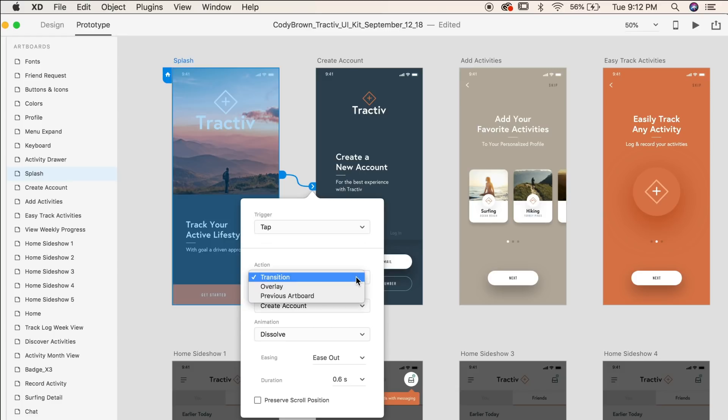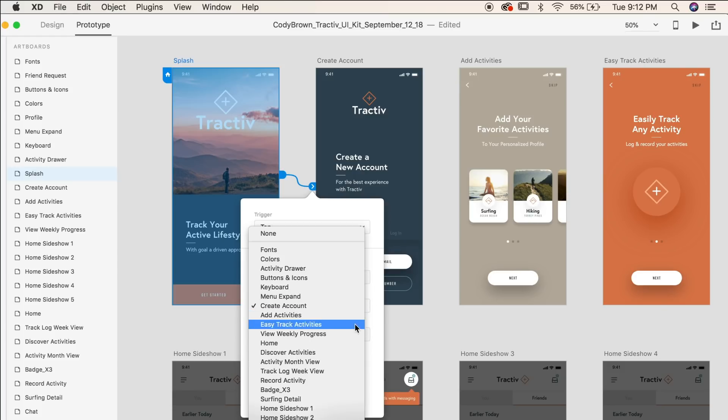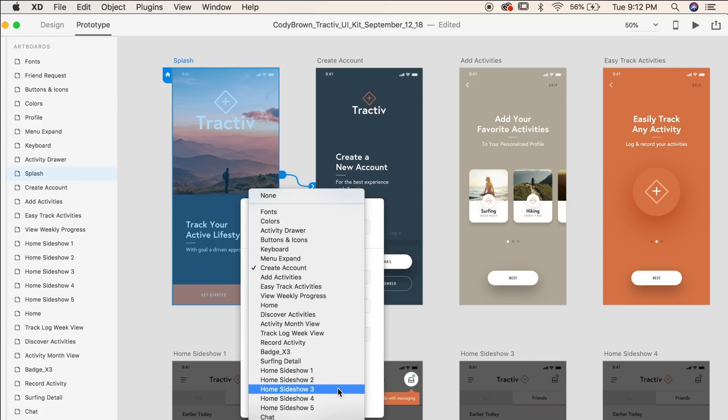Along with your trigger you have a few different options for your actions, whether they're transition, overlay, or sending you back to the previous artboard. You can specify in the destination dropdown where the interaction will lead you.